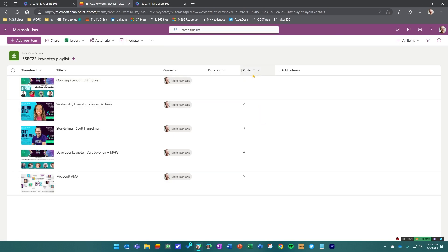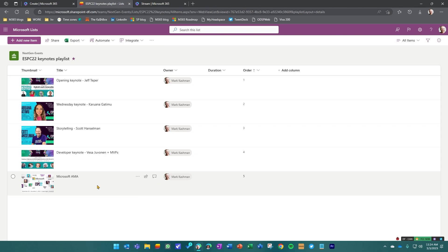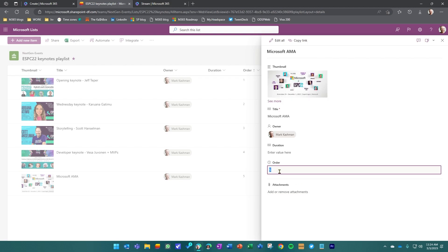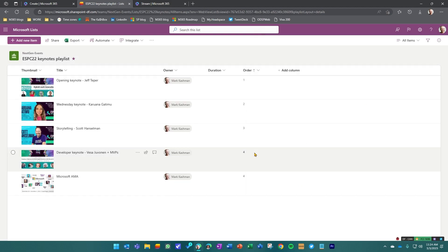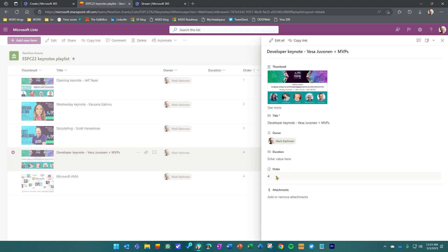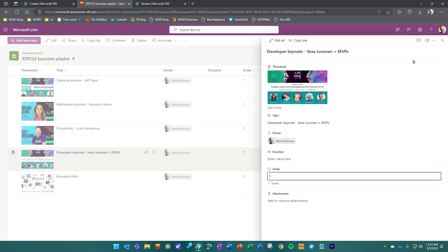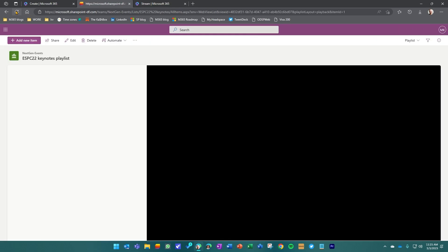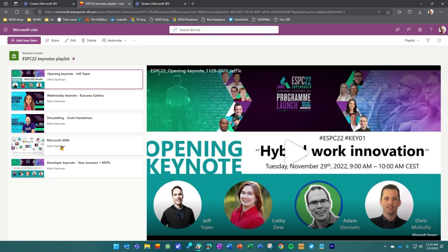If I wanted this order to change, I could change maybe the Microsoft AMA and the developer keynote. I'll do that so you can see. I'll change this one to four. And then I'll change this one to five. And if our demo gods are with us today, I go and refresh this page. Our AMA is now bumped up.